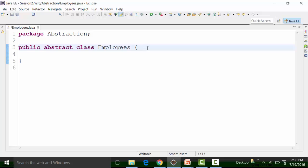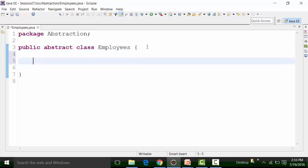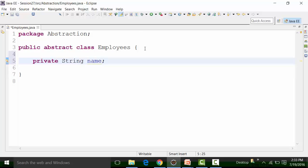An abstract class will look like a normal class unless we add abstract methods. It is worth noting that abstract classes may or may not have abstract methods — it is not compulsory. I will create a private non-static String global variable called 'name'.